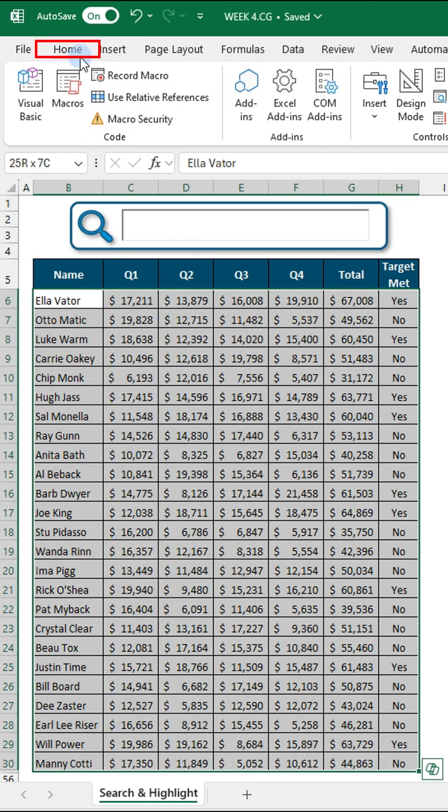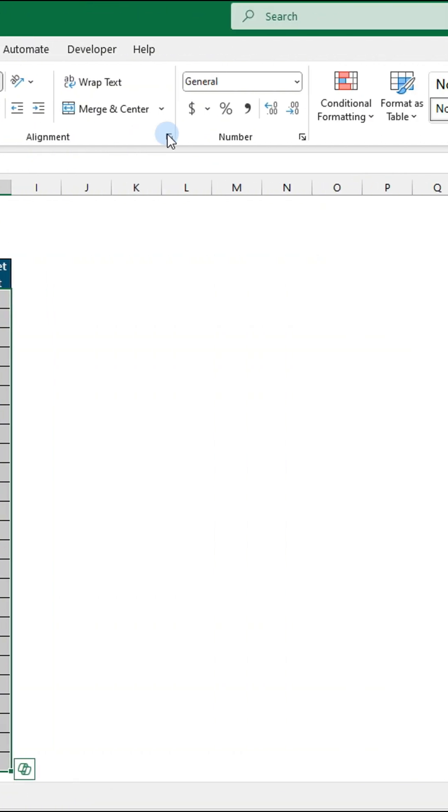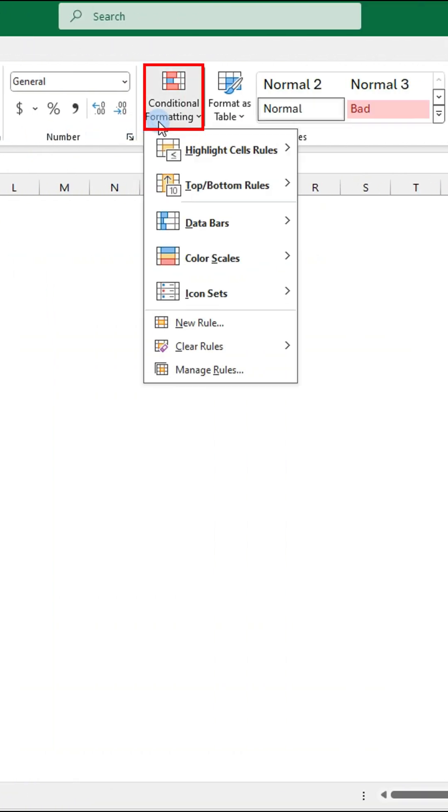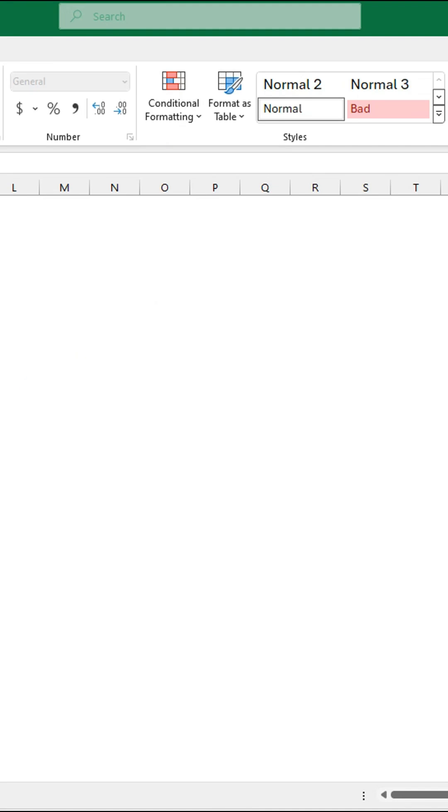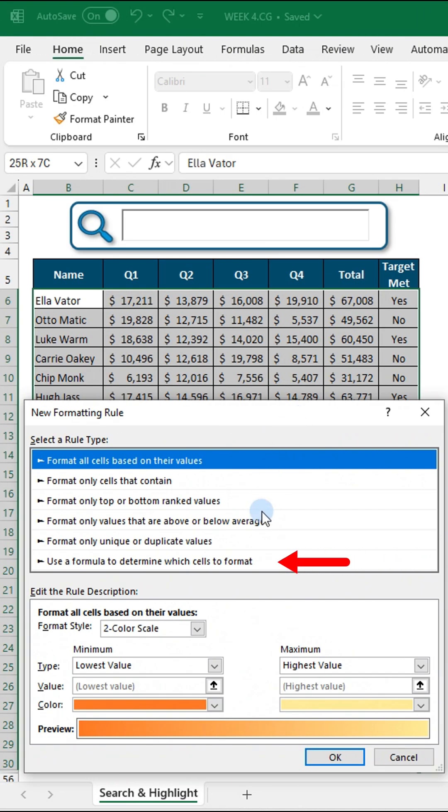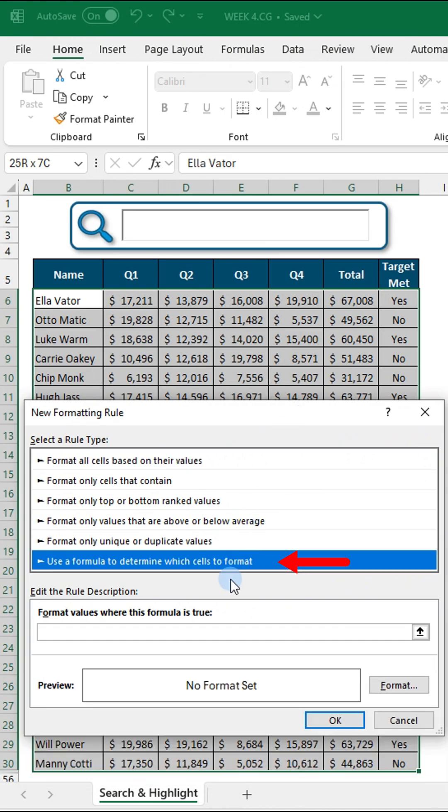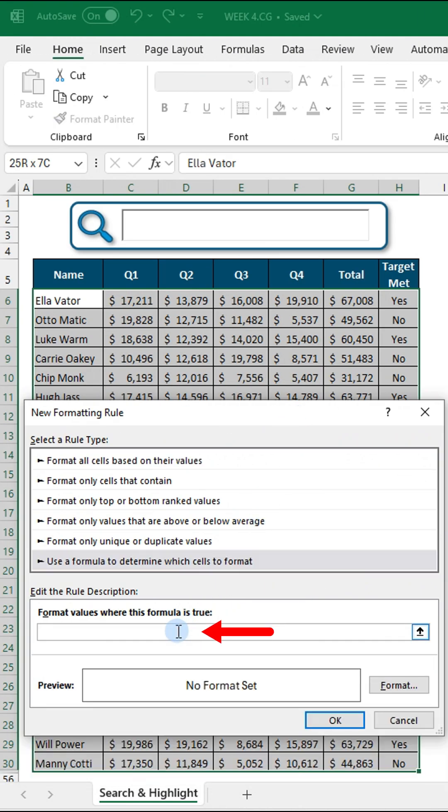Go to the home tab, click conditional formatting and select new rule. Choose this rule type and enter this formula.